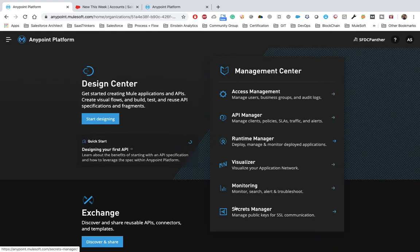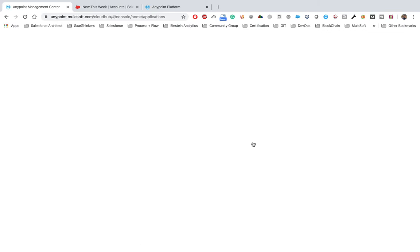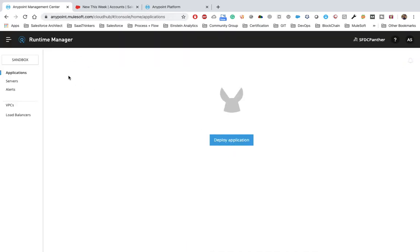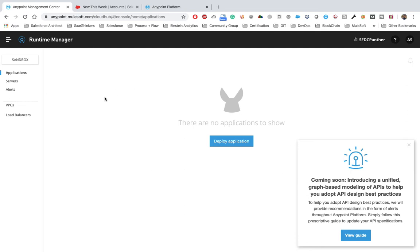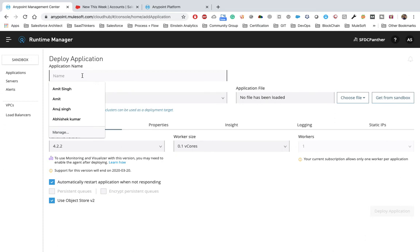Once you log in, you will see the default screen and need to go to Runtime Manager. Runtime Manager is the place where we can deploy and manage all our applications — whether standalone or an API. For the first time it will ask us to choose an environment. Select Sandbox since we are working on a development application. Once you select Sandbox, click on 'Deploy Application'.